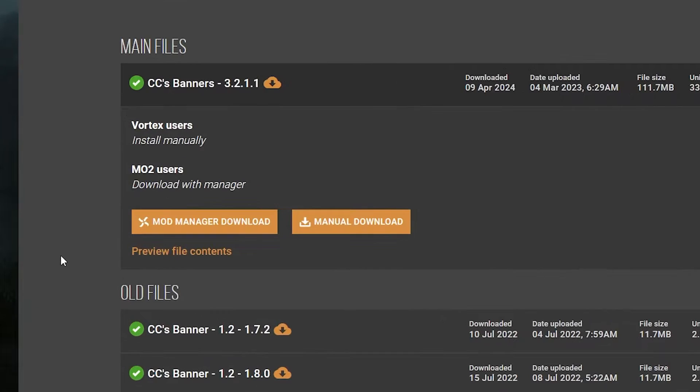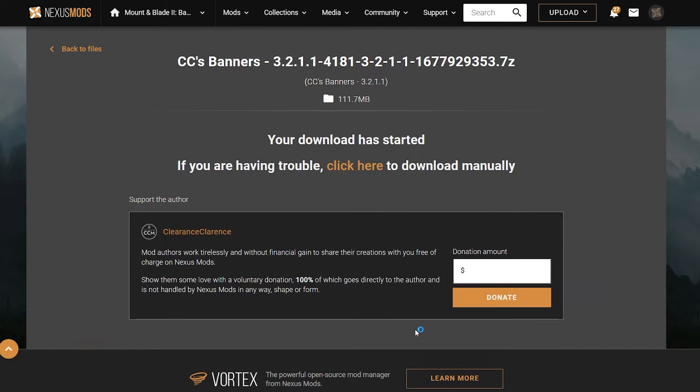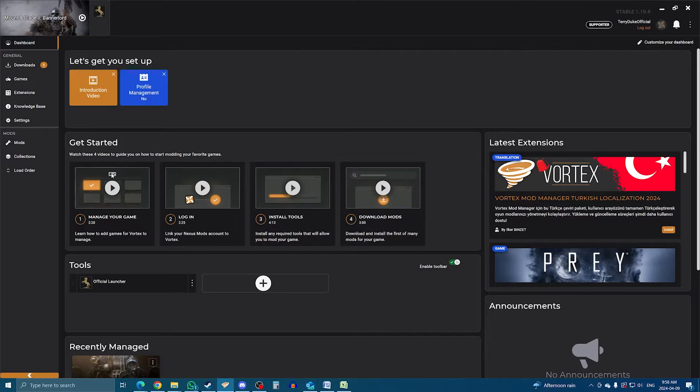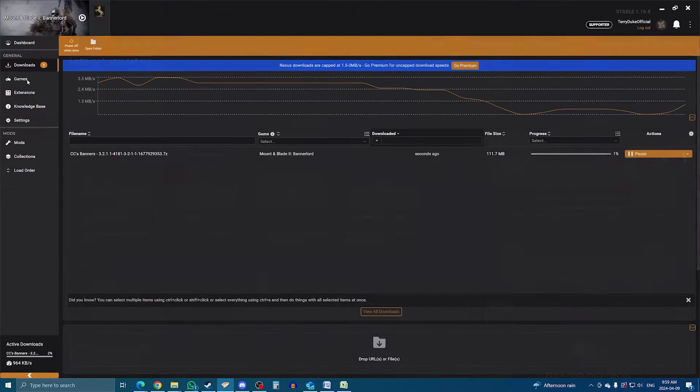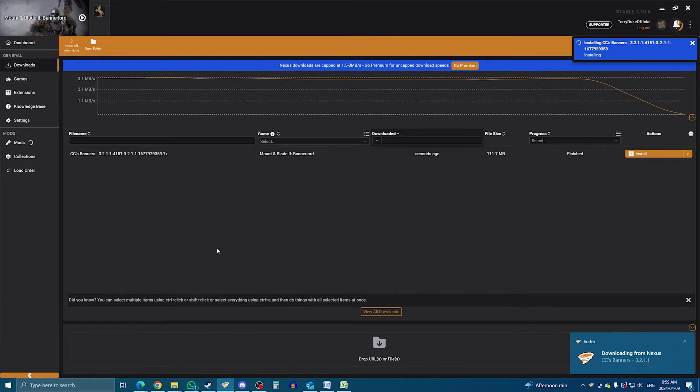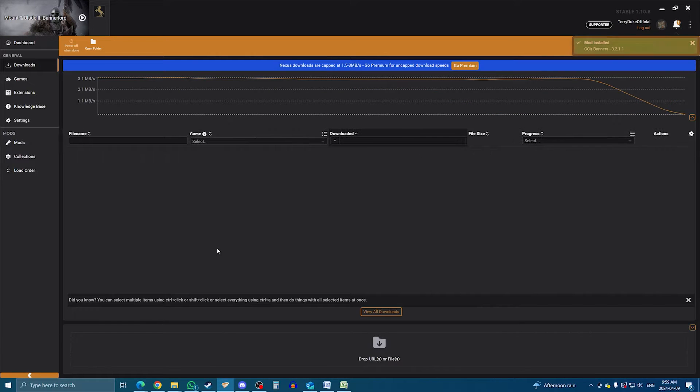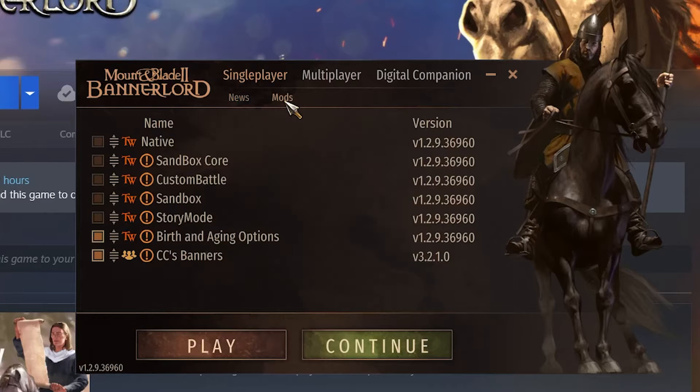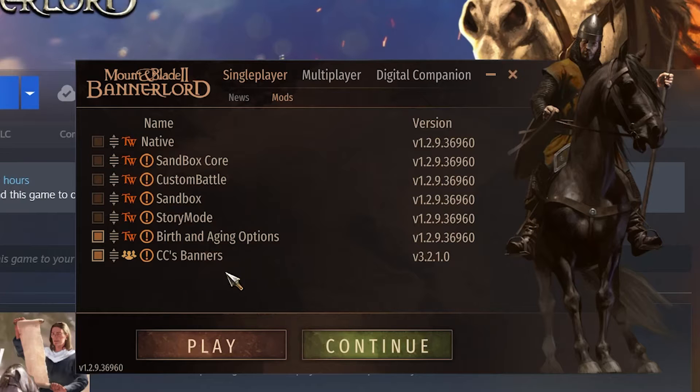Now, let's install it again, but with Vortex. On the Nexus mod page, click Mod Manager download. When you do, the download process will appear automatically in Vortex, and then you'll be prompted to install the mod. Vortex does it all itself, at which point you can launch the game, see the mod in the mod tab, and enjoy it.